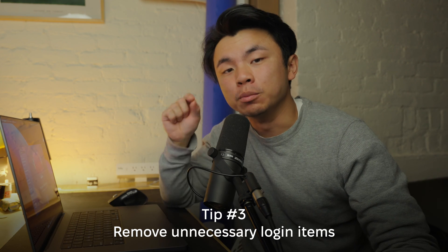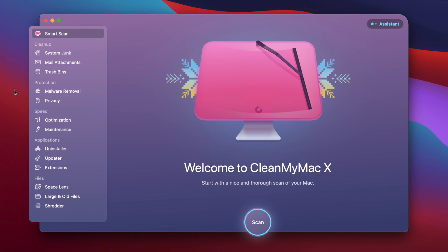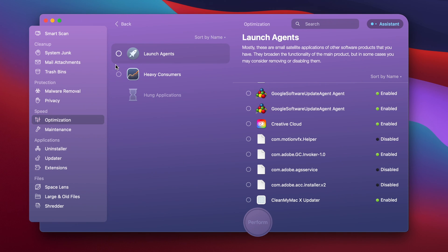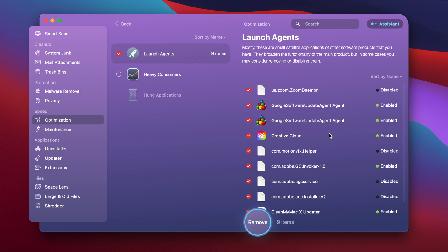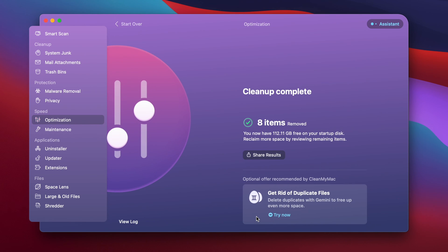The third tip is to remove any unnecessary login items. A login item is basically any program that automatically starts up when you start your computer. Imagine starting your day by automatically doing 10 different things — that's a lot of stress on your computer. So let's remove them using CleanMyMac X. Go to the Optimization tab, then Launch Agents — these are all the programs that automatically start when you boot up. Select your list, hit Remove, and just like that all the programs that automatically launch are gone.